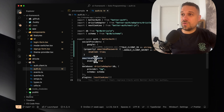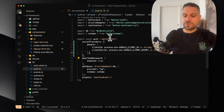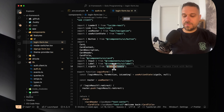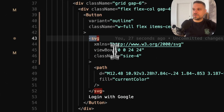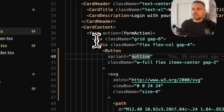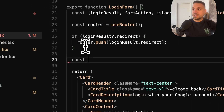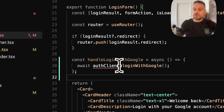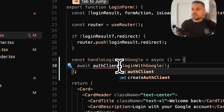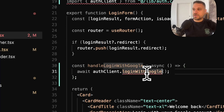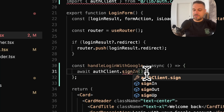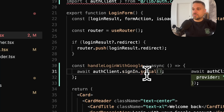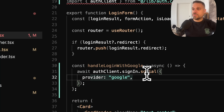Believe it or not, we can now already log in with Google. So I'm going to our login form. Here we have that Google button. We're going to create a new function — handleLoginWithGoogle — just like this. And we are going to use auth client from BetterAuth, but it's not login with Google. It's actually signIn social like this, and we are putting our provider as Google.